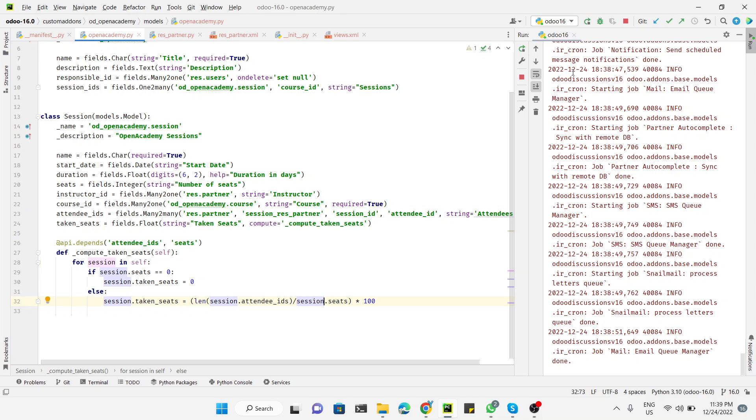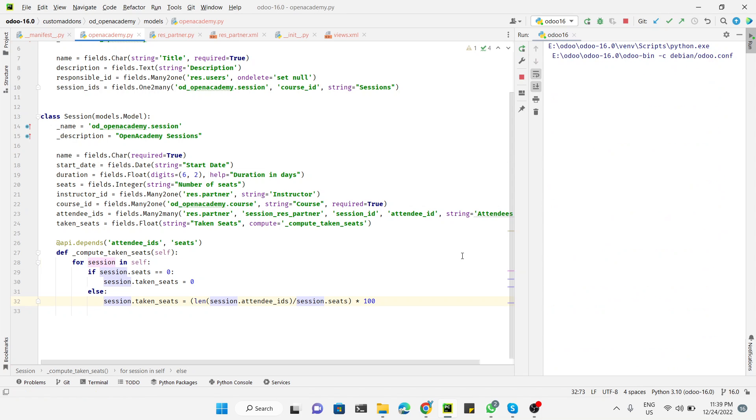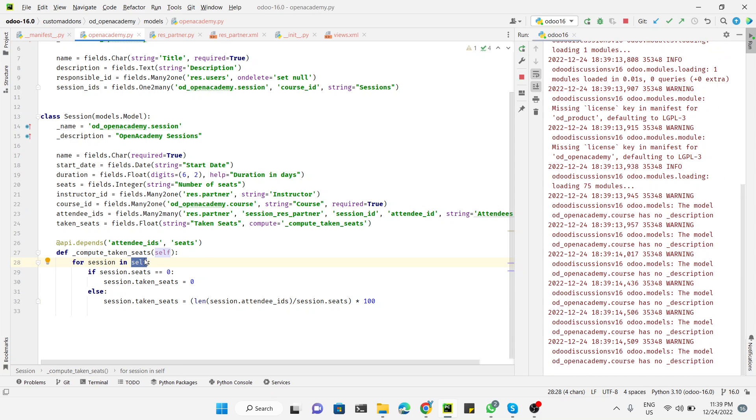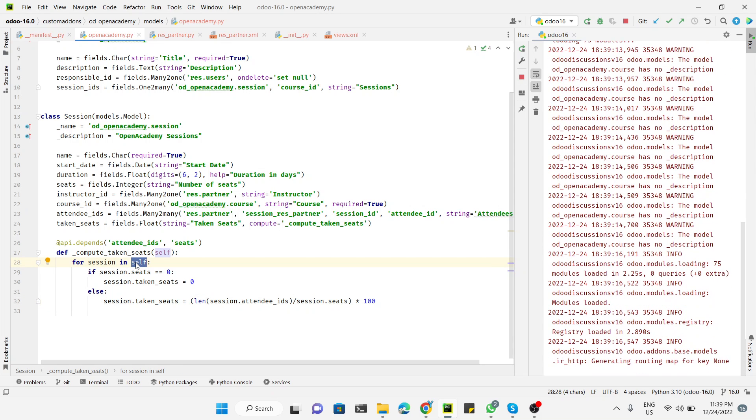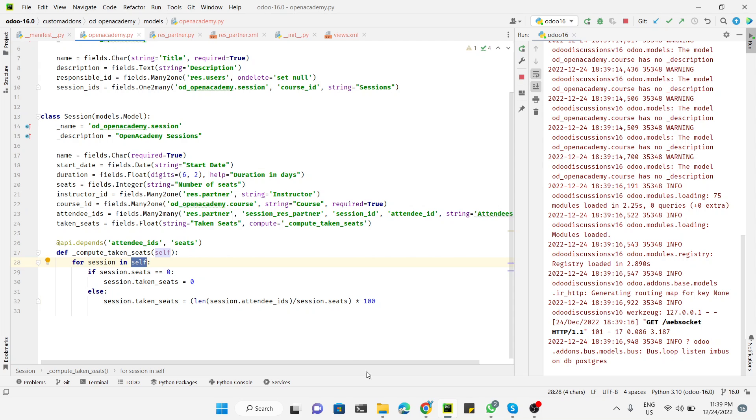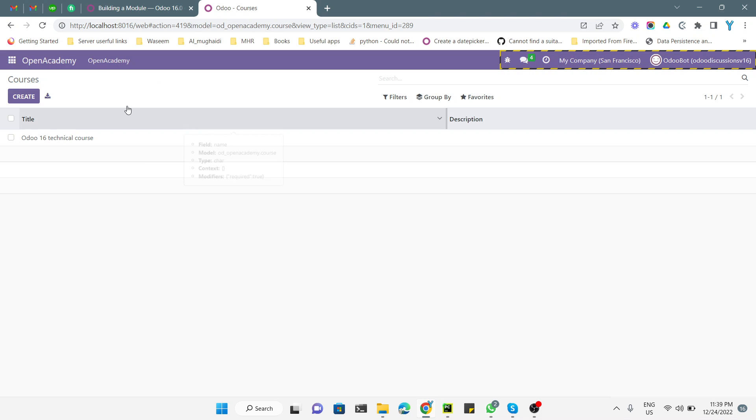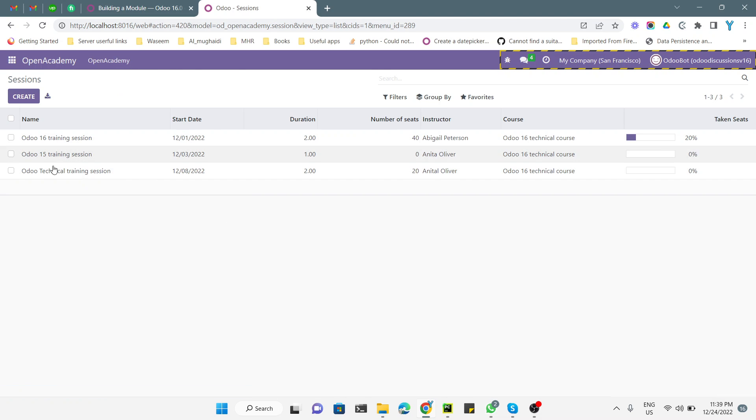We need to restart the service. The error we are getting is because the system does not understand how to save the value on multiple records at the same time. After the server restart, if you go to the sessions, we will be able to see the records.